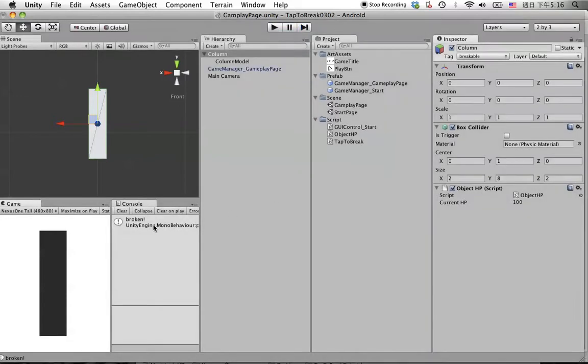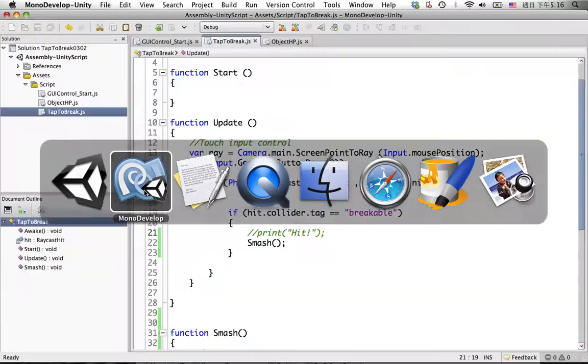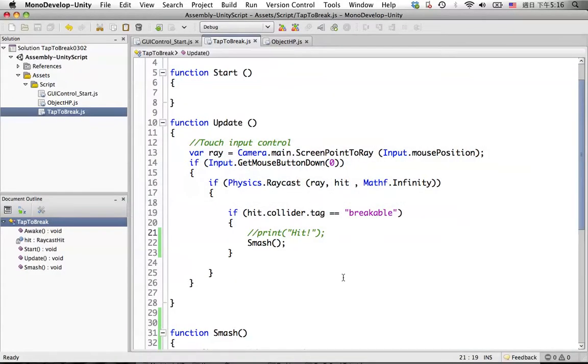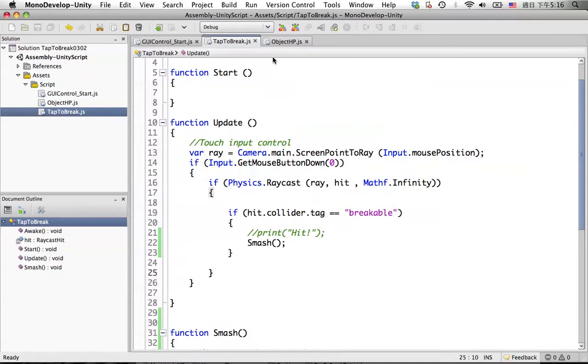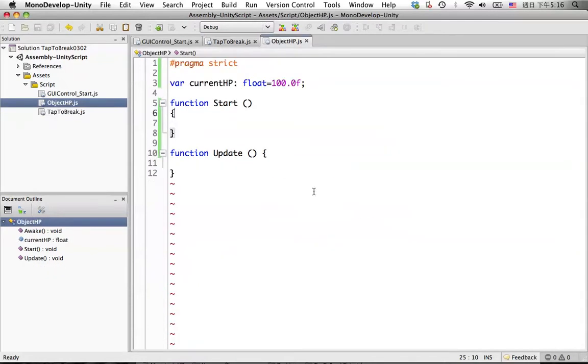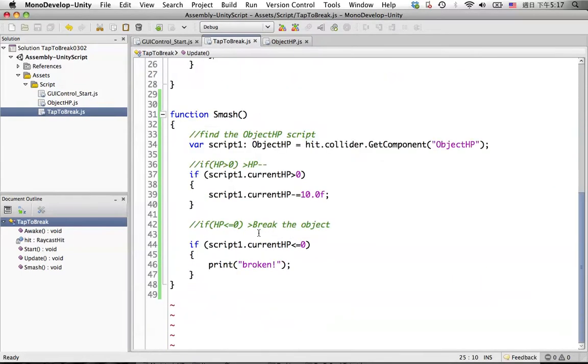If something happen like this, we will break into pieces in here. So we know how to break up, how to reduce the HP in here. Let's do a little more polish work.